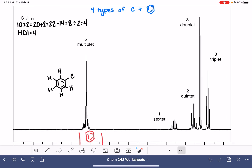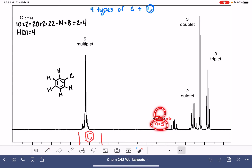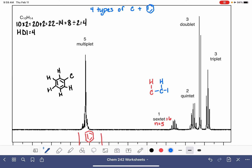Let's go ahead and take a look at the rest of our peaks. From left to right, we have one that is a sextet. That means N is five, so we have one hydrogen atom with five neighbors. That probably means we have one hydrogen atom that has three neighbors to one side and two neighbors to the other side — so it's probably something like that.